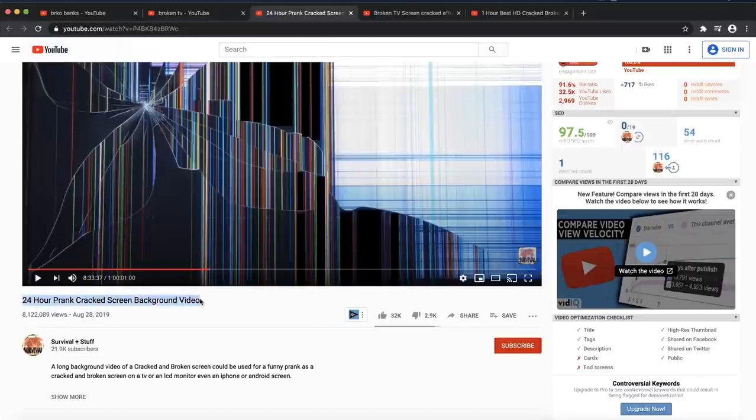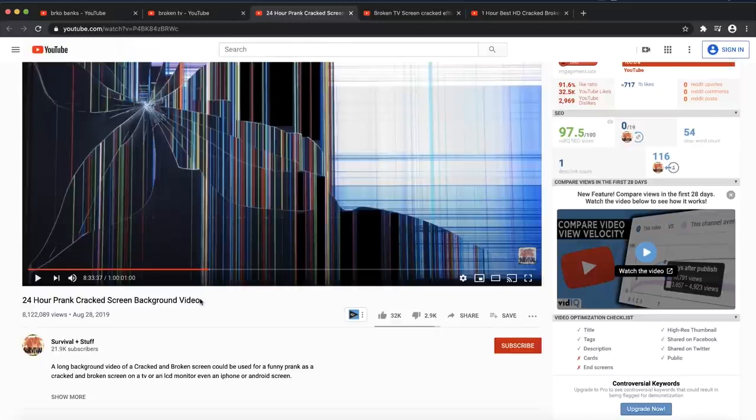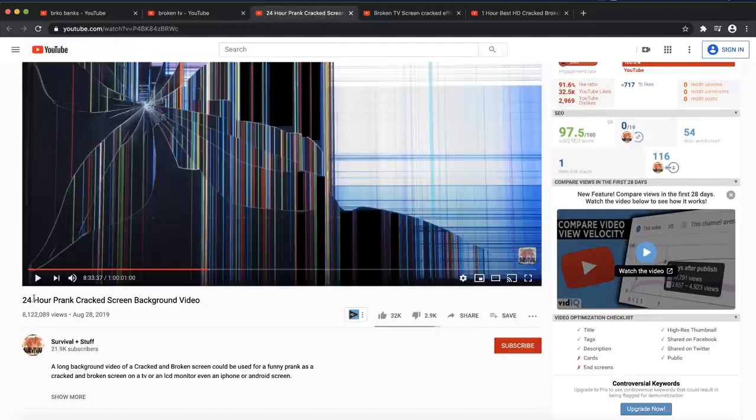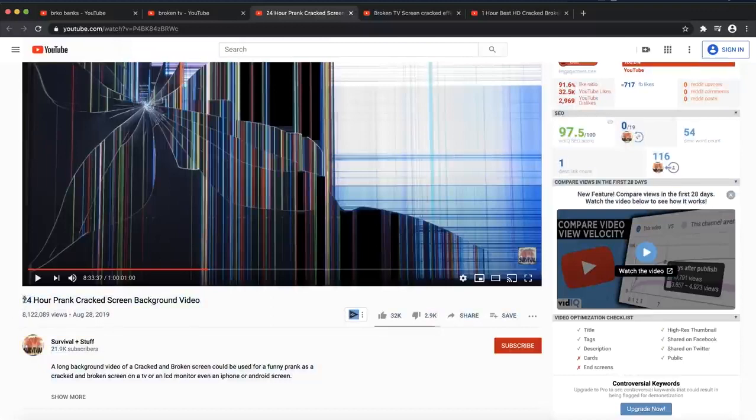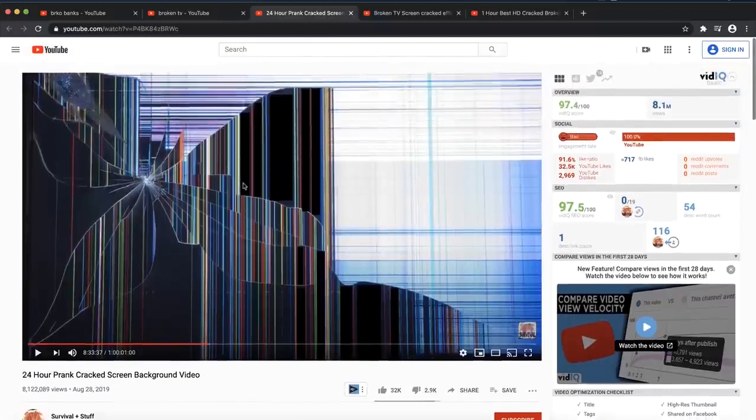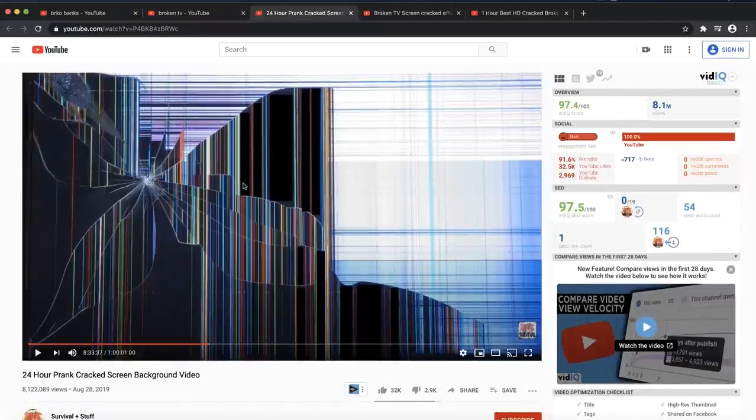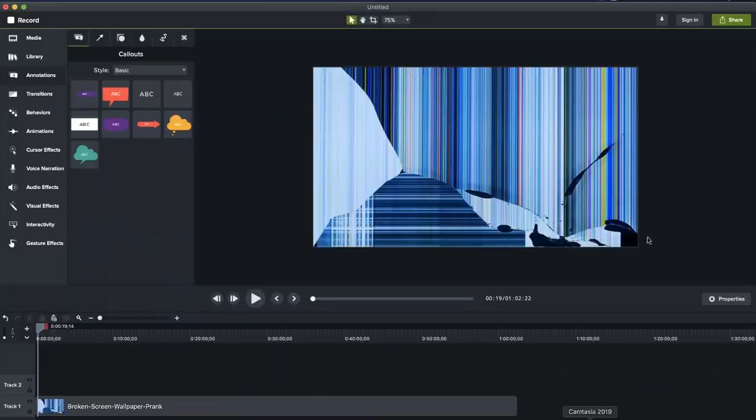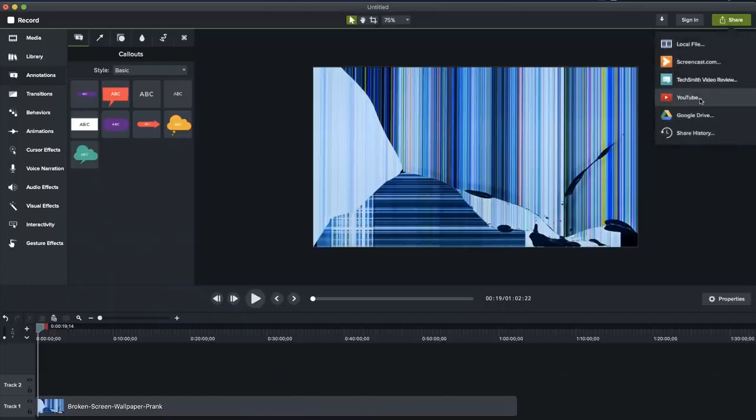The title that has the most views is 24-hour prank cracked display background video. So that is one of the most popular ones. You can go and do exactly the same name. You can put, for example, one hour prank cracked screen video or something like that. You don't want to say exactly 24 hours because there is already a video of 24 hours broken television screen video. It is really, as I said, easy to make this video. Just pause now and you can go and publish it immediately to YouTube.